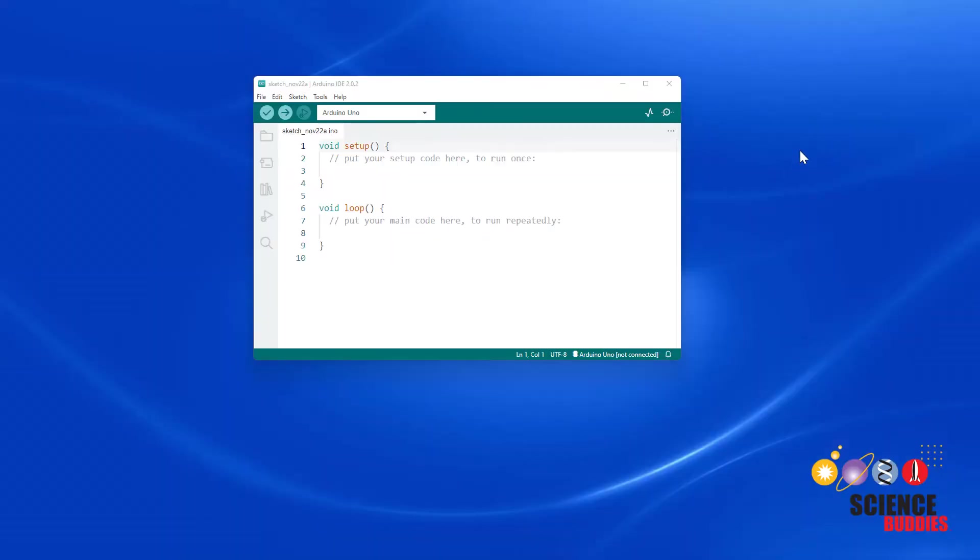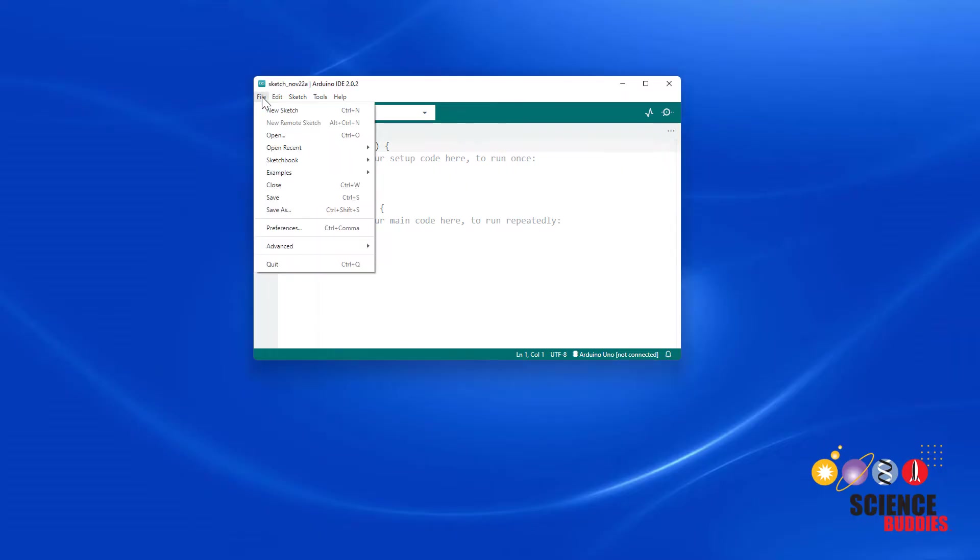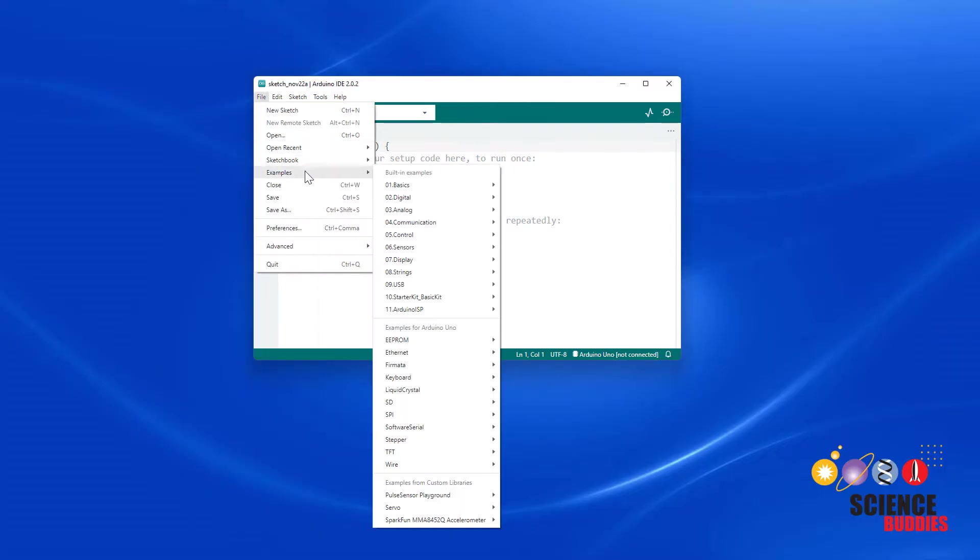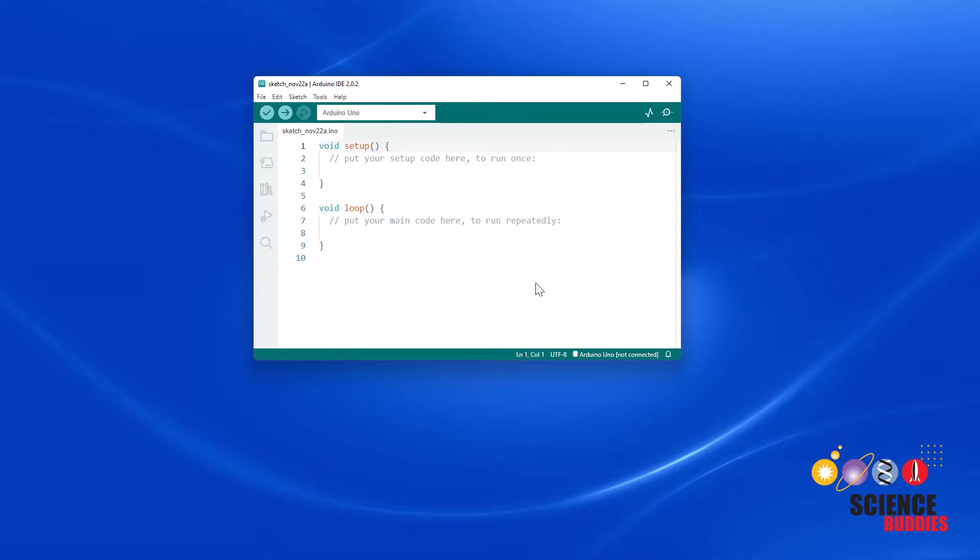Basic use of the sensor is easy because the Arduino IDE comes with an example program. Go to File, Examples, Sensors, Ping to open the program.